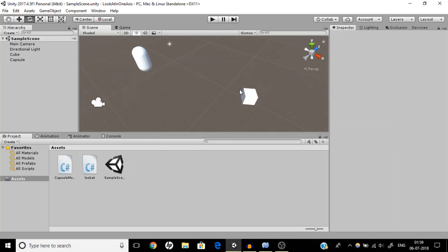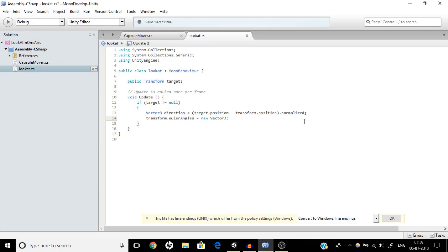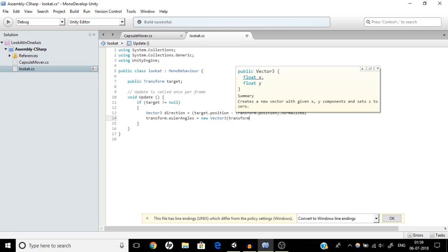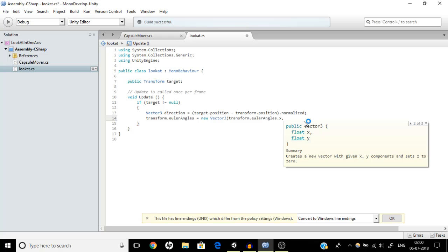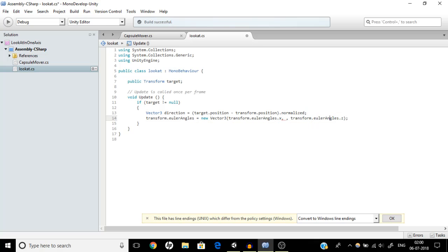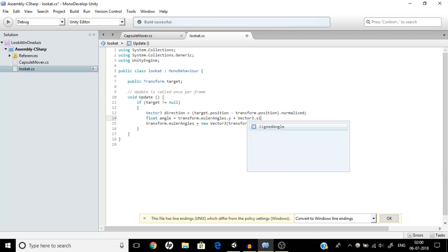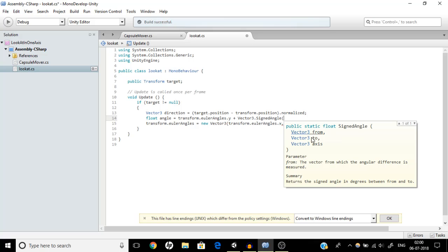I am going to rotate this cube on the y axis only. So we assign transform.eulerAngles to a new Vector3, leaving the x and z components as transform.eulerAngles.x and transform.eulerAngles.z so we don't manipulate them. For the y value, we need an angle, so we create a new variable called 'angle'. The angle will be transform.eulerAngles.y plus something, which will be Vector3.SignedAngle.